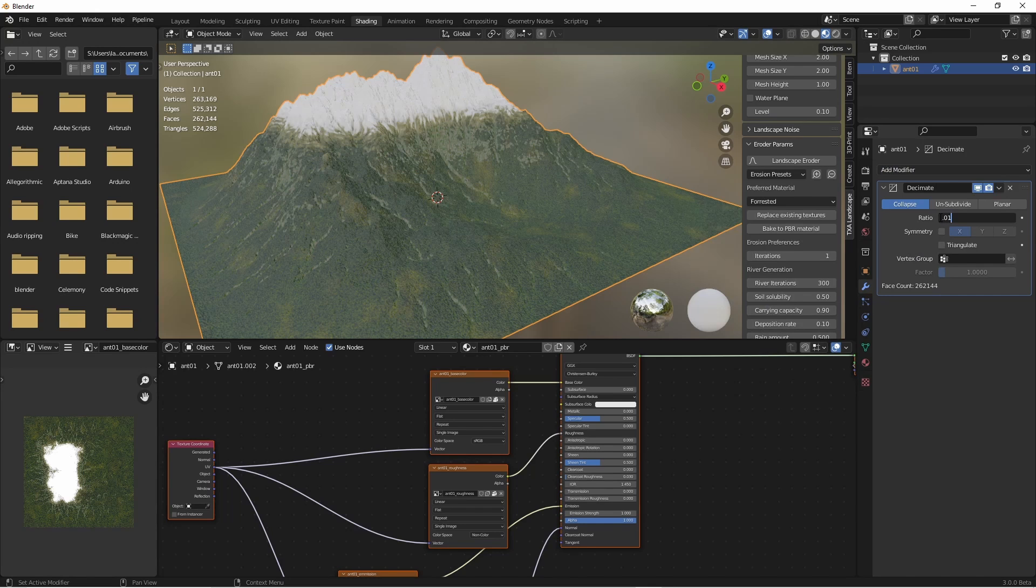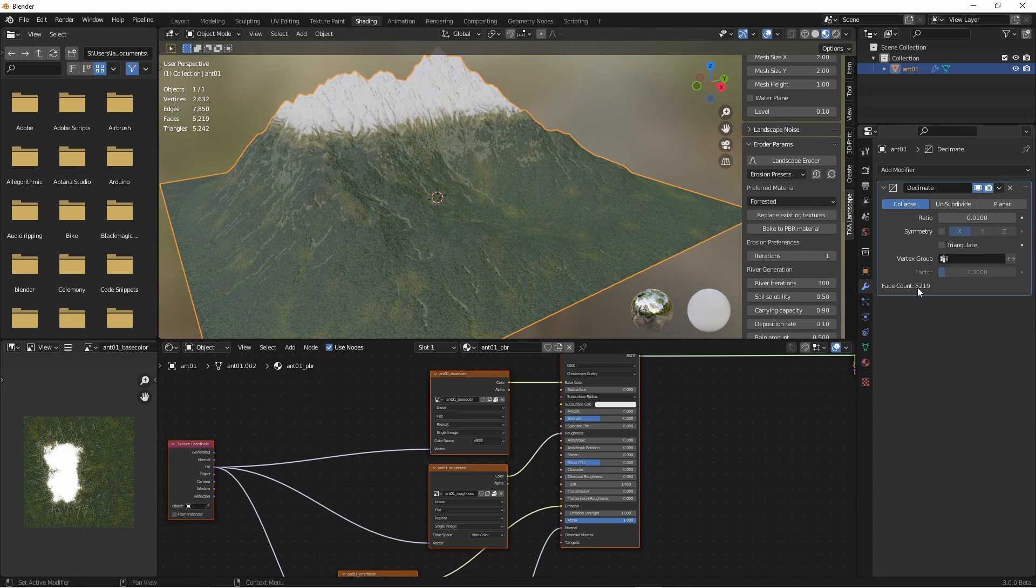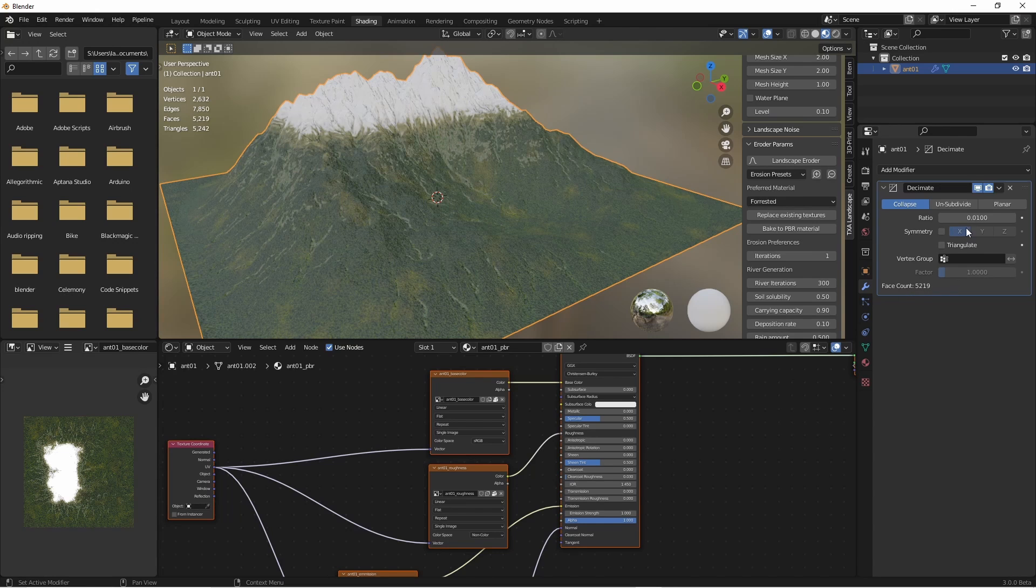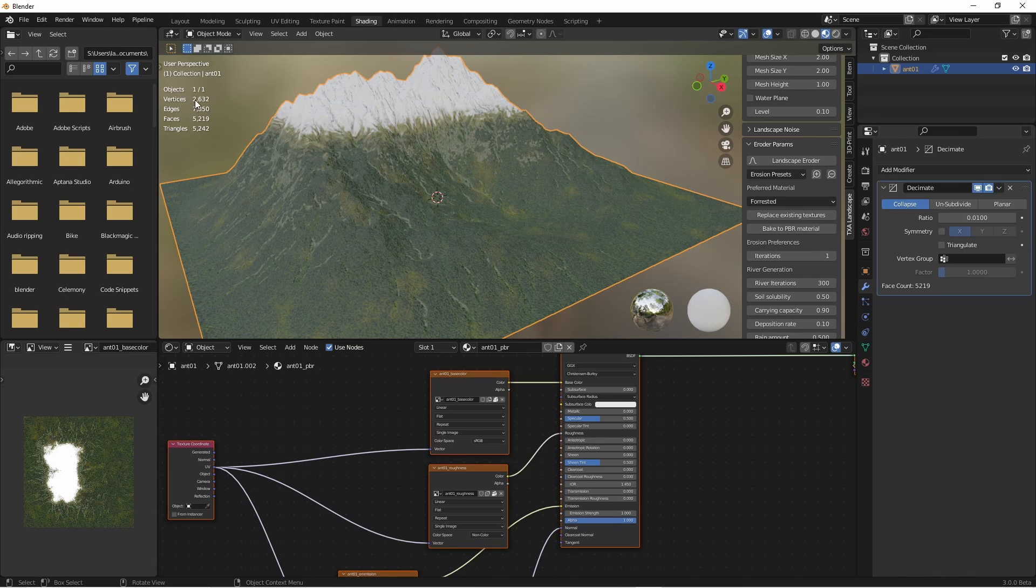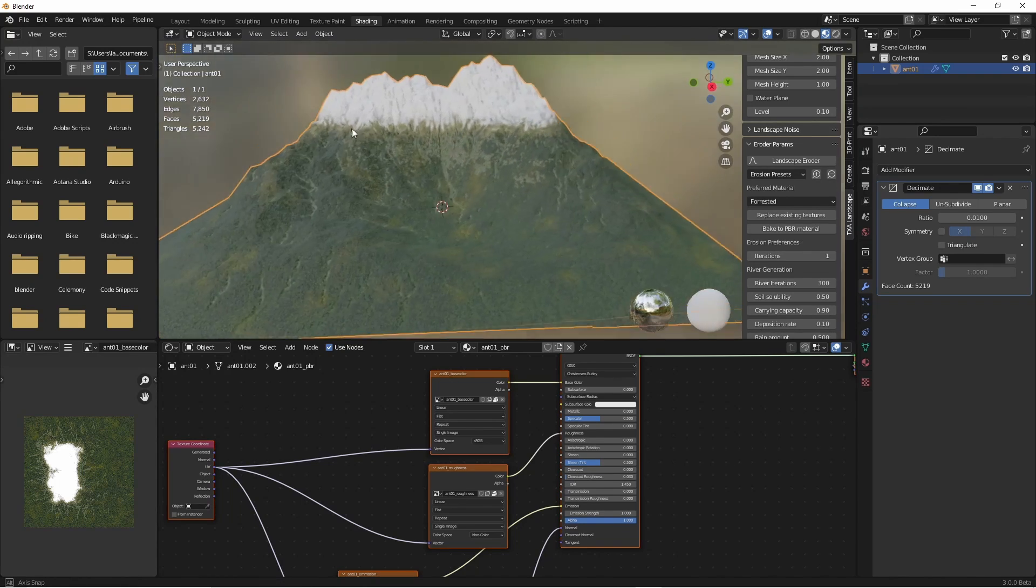Decimate is a good way on this particular type of model to reduce the number of vertices while still retaining quite a reasonable shape. Let's divide the number of vertices by 100. So it started with 250,000, now it's got the face count down to 2,600. That's a much smaller number and yet the model actually looks pretty much the same.